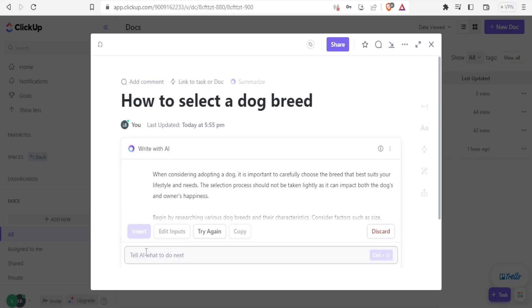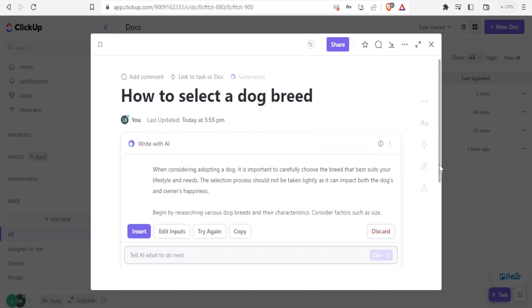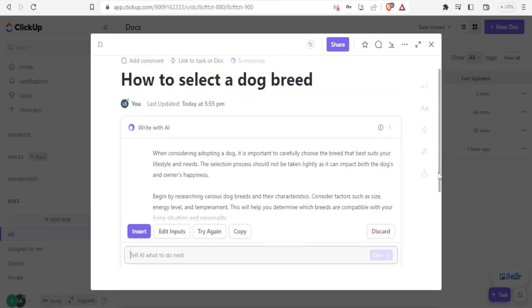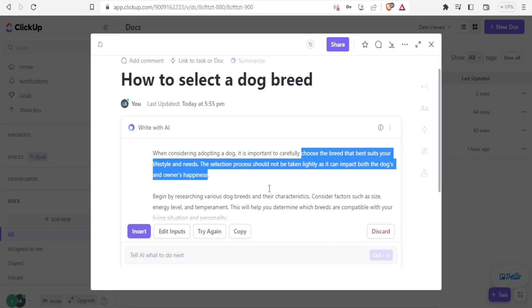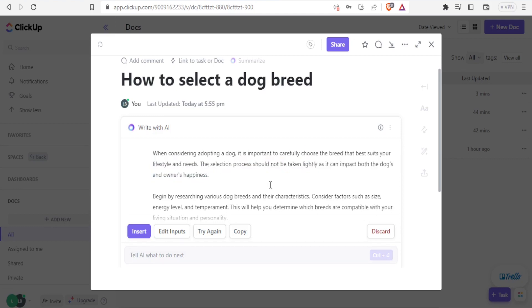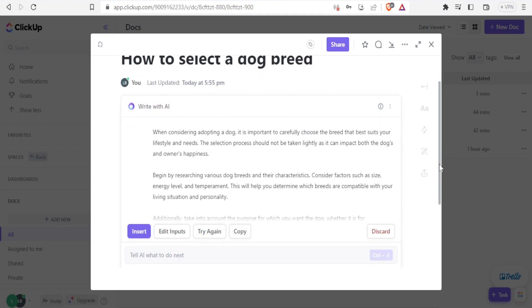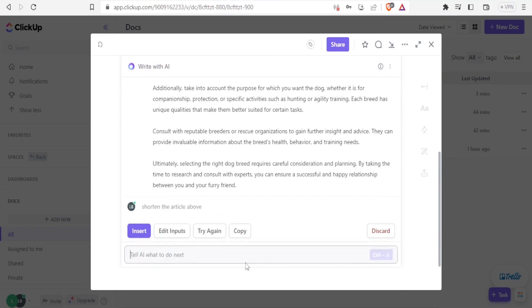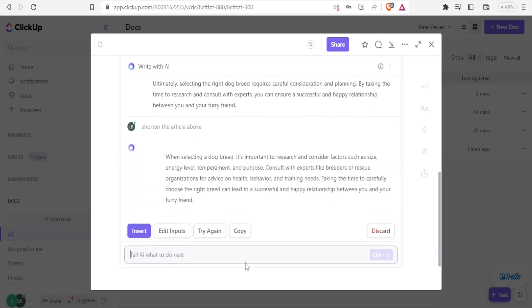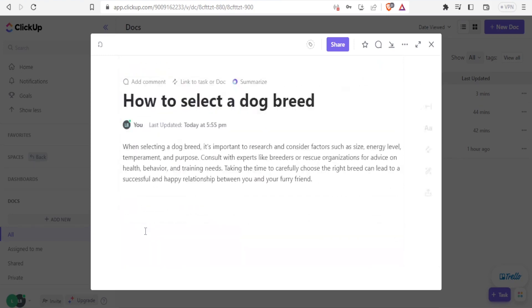And you notice that ClickUp AI has already generated for us a text here. About what to do when considering a dog. It's important to carefully choose the breed that best suits your lifestyle and needs. And then it explains all the details down there. So if I want it to do something else, if I read this article and I feel I need something else done, maybe it's too long, I can simply type here, shorten the article, then I'll click on that. And you now notice it is just one paragraph, then I'll click on insert. So we have it there. So I'll close that.